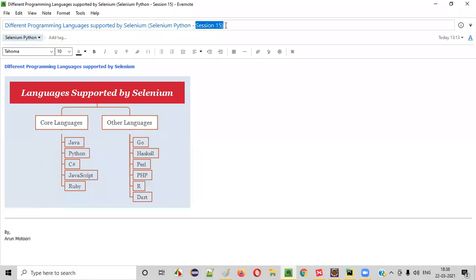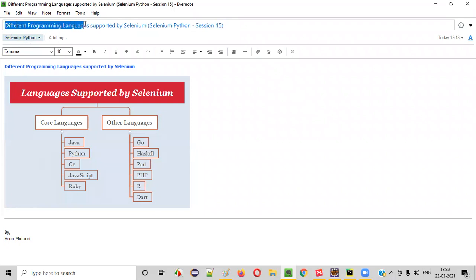Hello all, welcome to session 15 of Selenium Python training series. In this session, I'm going to show you the different programming languages that are supported by Selenium. So let's get started.